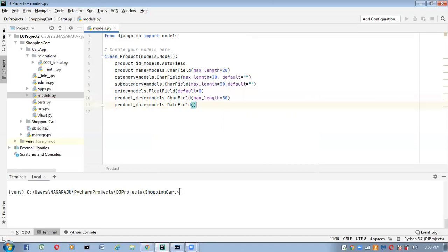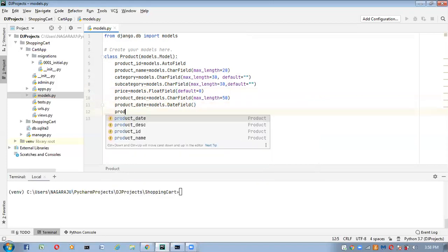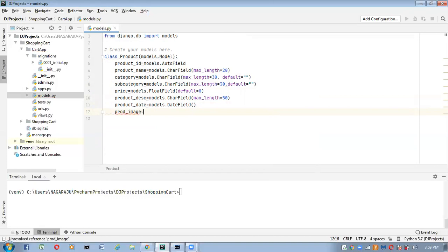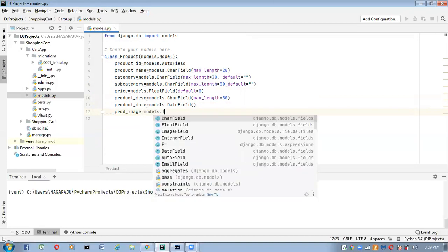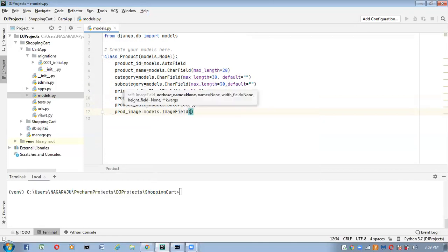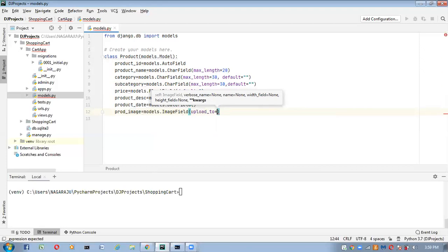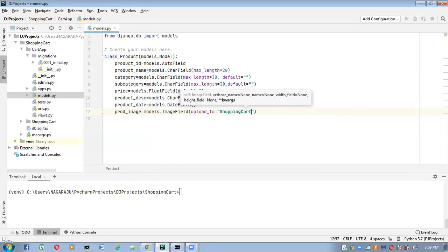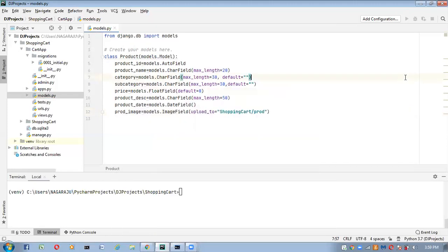Next, I'm adding an image field: product_image equal to models.ImageField. Inside this we have to use the predefined attribute upload_to, where we specify the directory name for uploads. Here I'm setting it to 'shopping_cart/product_images'. So now these are all the changes I've made inside my model class.